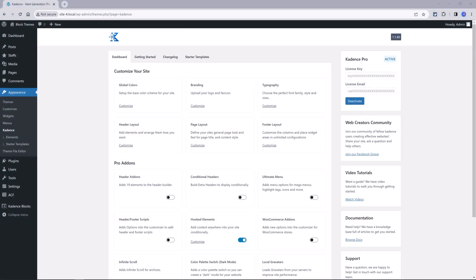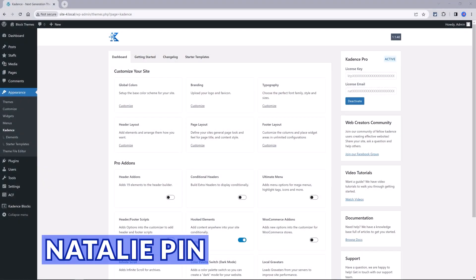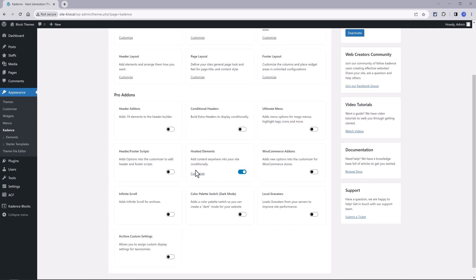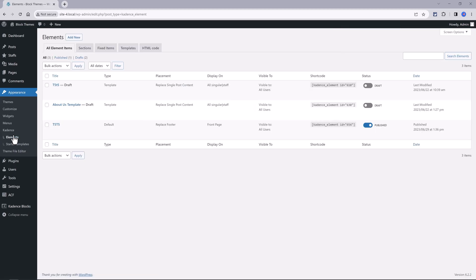To start off, make sure you have enabled the Cadence Theme Elements feature from the Cadence Dashboard. Next, head over to Cadence Elements from the WordPress Dashboard.